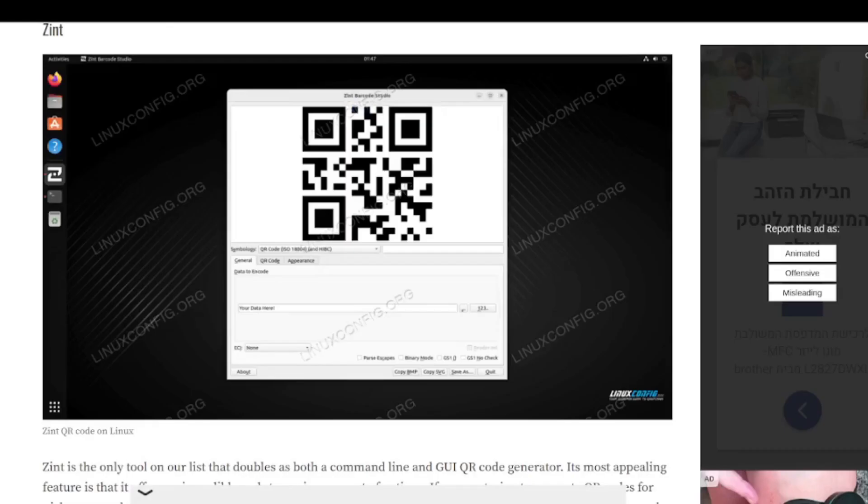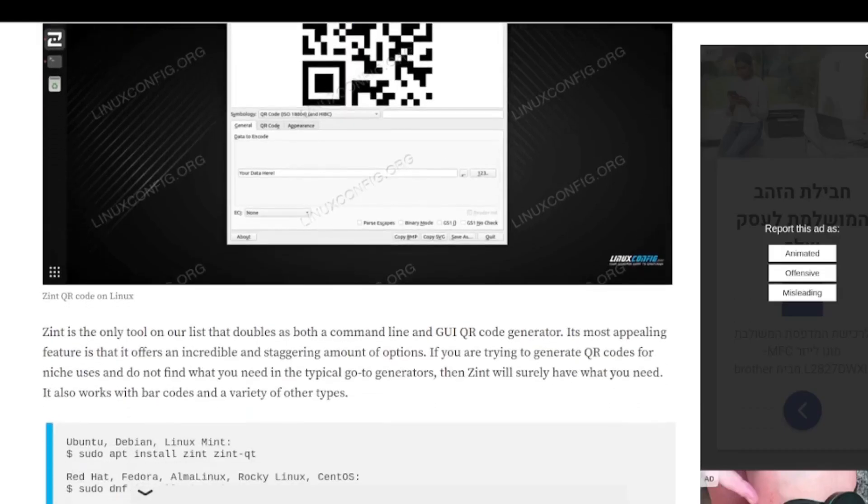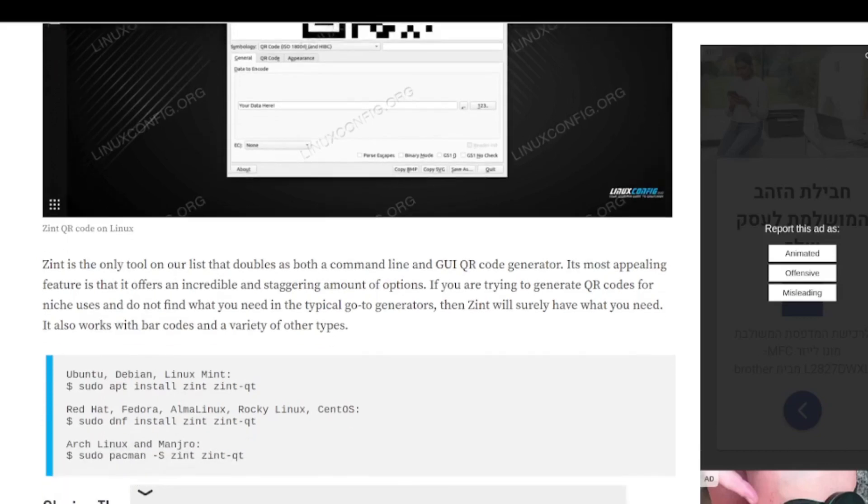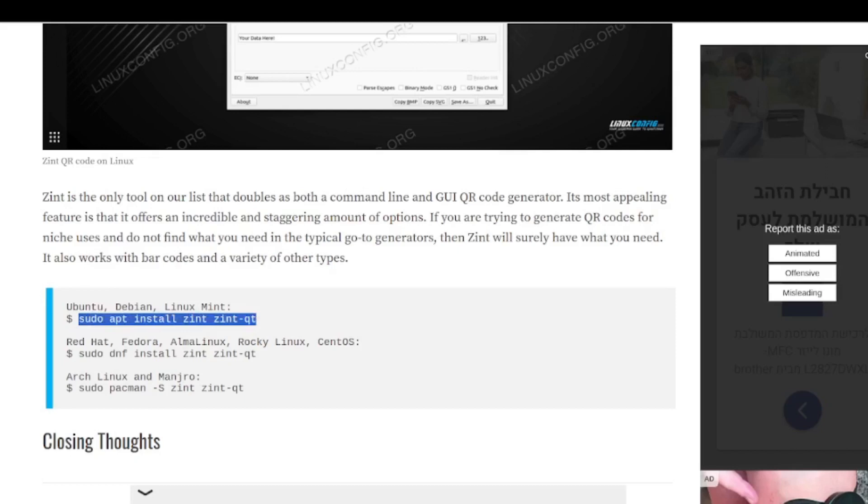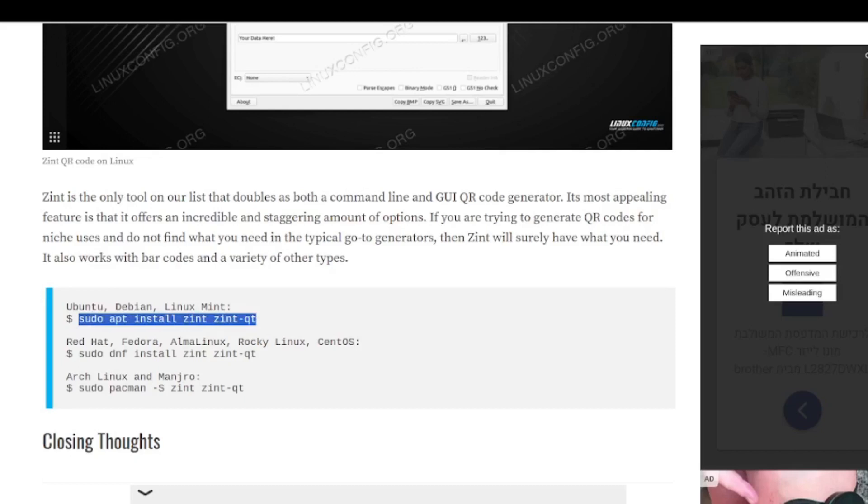Finally, we have Zint and it says here that Zint is the only tool on our list that doubles as both a command line and a GUI QR code generator. And you've got a bit more options here. The installation process as before is sudo apt install Zint and Zint QT. So we're actually installing two different packages, one for the CLI, the other one for the GUI.